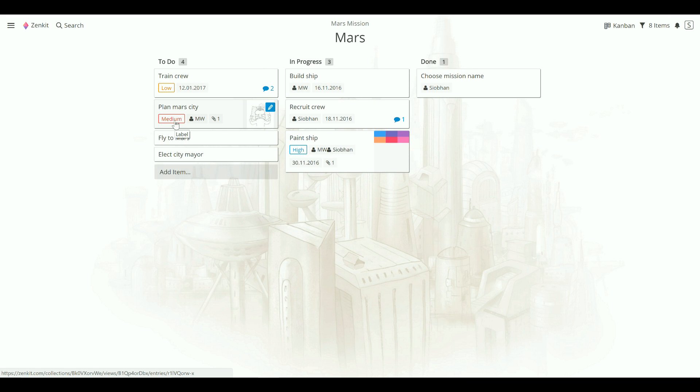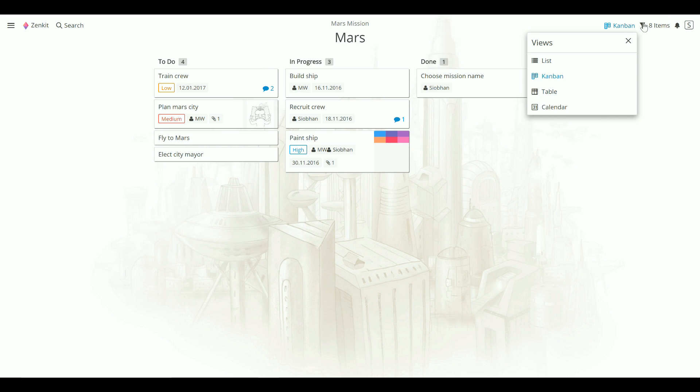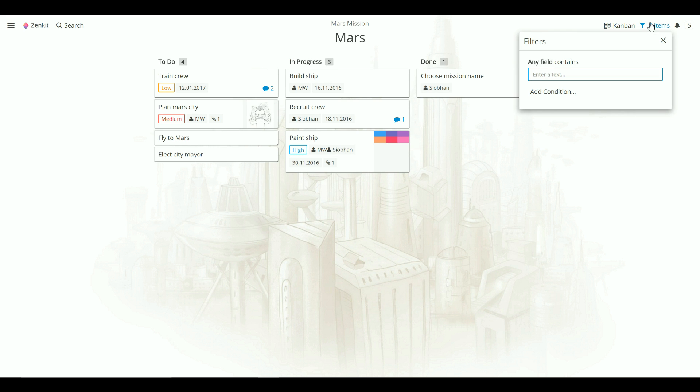If we take a quick look around the collection, here you'll find the menu for switching tools or views. Here's the filter so that you can search through your items, and here you can edit your collection or team settings.